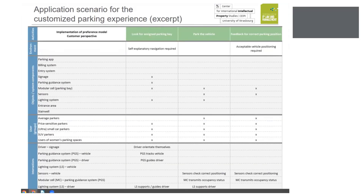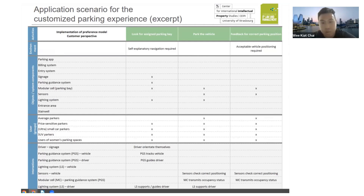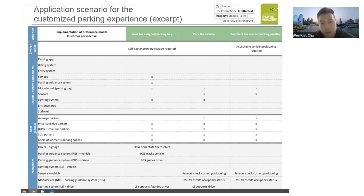Thanks, Laina, for running through the customized parking experience. From my side, I will be sharing an application scenario for this customized parking experience using the AEIOU method. The AEIOU method is a design thinking tool used to collect qualitative data during the observation stage of the design process, and we will apply this methodology using an example in this slide.